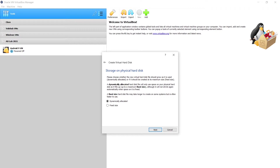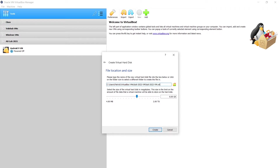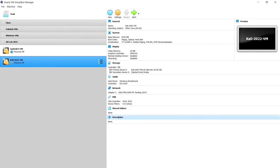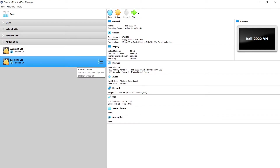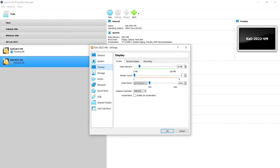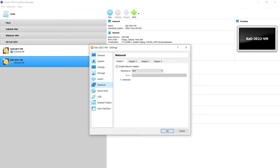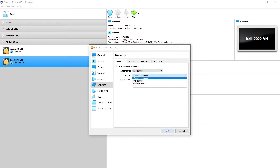With dynamically allocated, if we say 80 gigs it won't actually take up that space on your local hard drive right away. Fixed size would allocate all 60 gigs upfront. We'll go dynamically allocated and I'll put 64 gigs — that should be fine. Before booting, I'll go to Settings, Display, and set video memory to 128 MB. Network: I'll set it to NAT network and my Infosec Lab network.